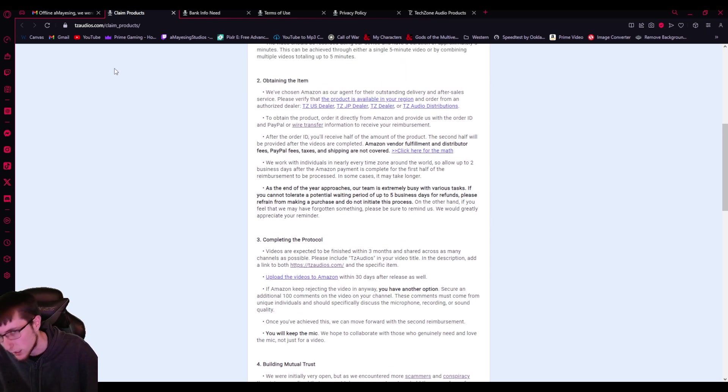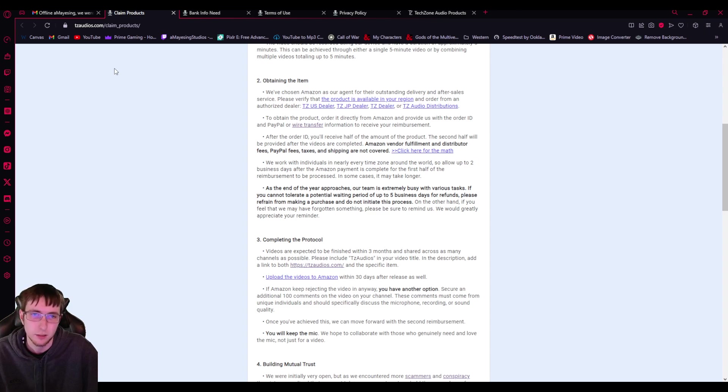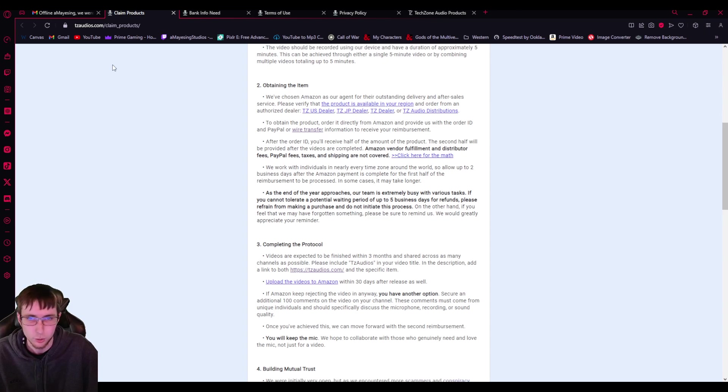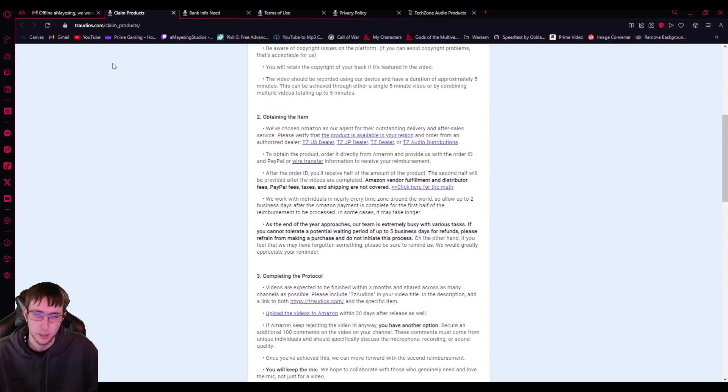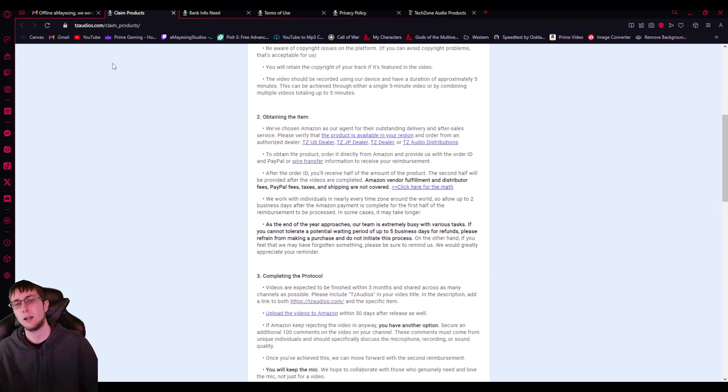So here's the claim products, which is the scamming part of it, and you'll figure that out. The video expectations, not that, you know, important for this. It just showcases, you know, your emotion, not really doing another unboxing type of thing. All languages are welcome, beware of copyright. The video should be recorded using the device, it should be five minutes, and all that. And then updating the item is where the scam is shown. They just throw it out there, and it's plain to see.